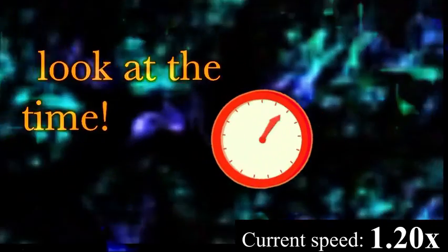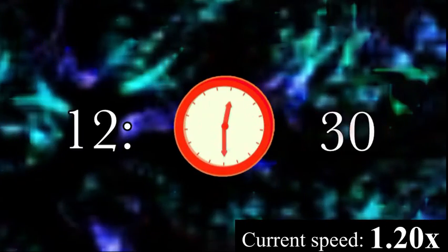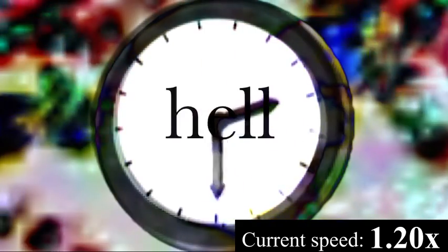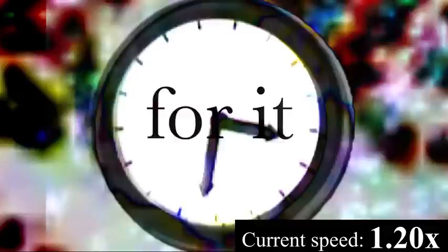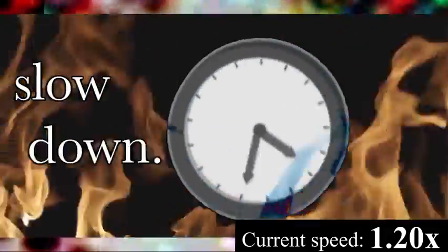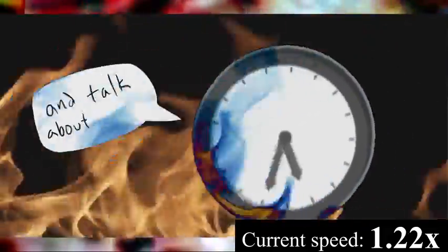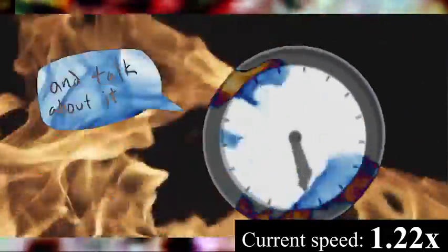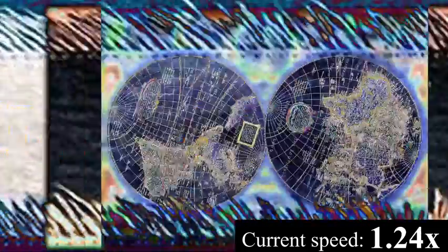Look at the time, it's 12:30. Going to hell and I'm made for it, but I'll slow down and talk about it. And the world goes round and then comes back down.